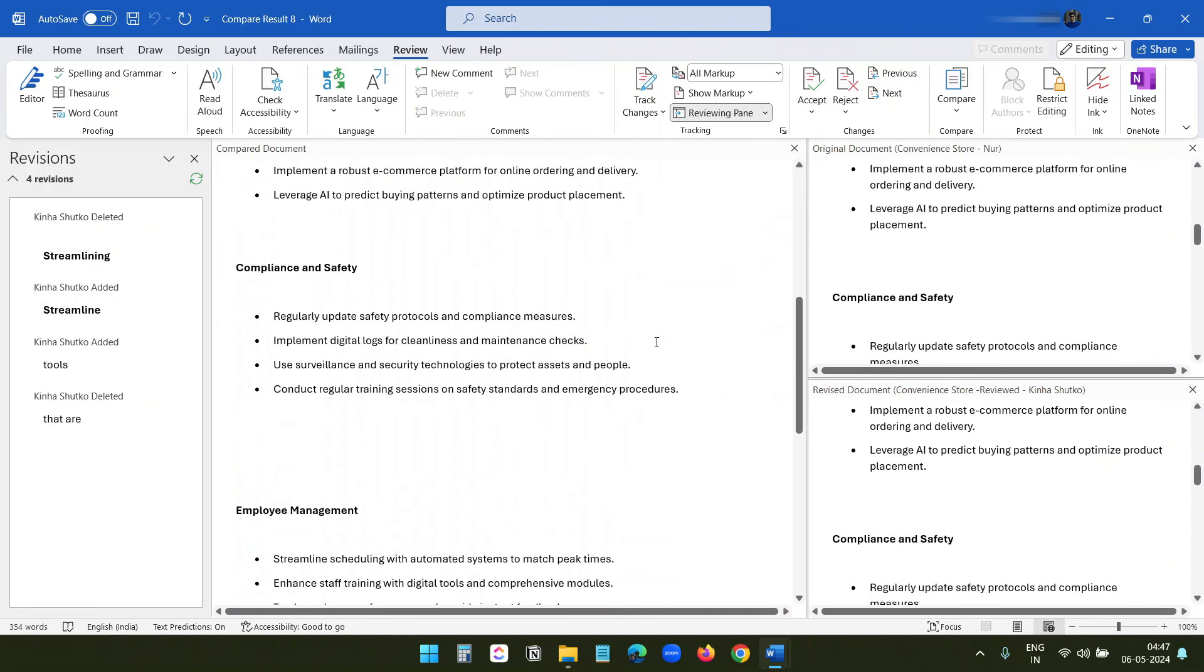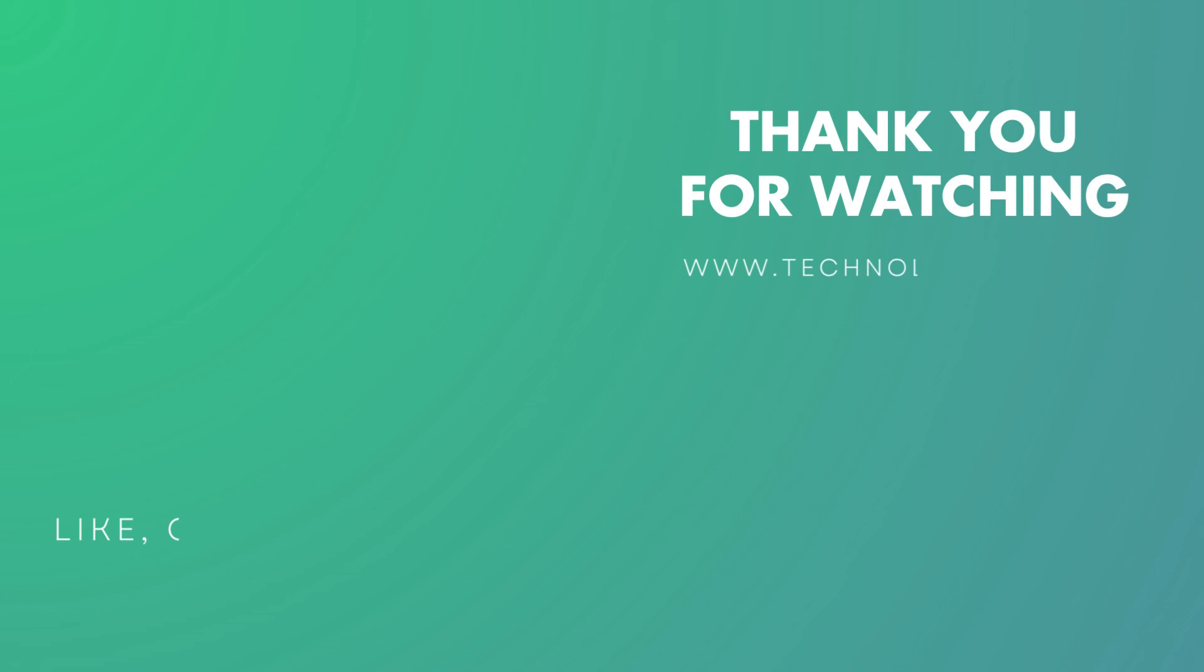If you like the video, please hit the like button and don't forget to subscribe to the channel.